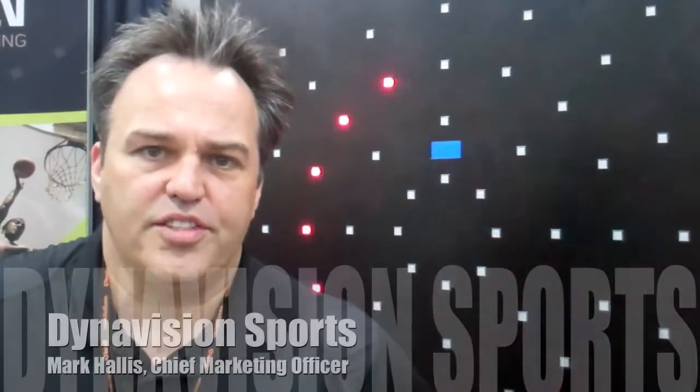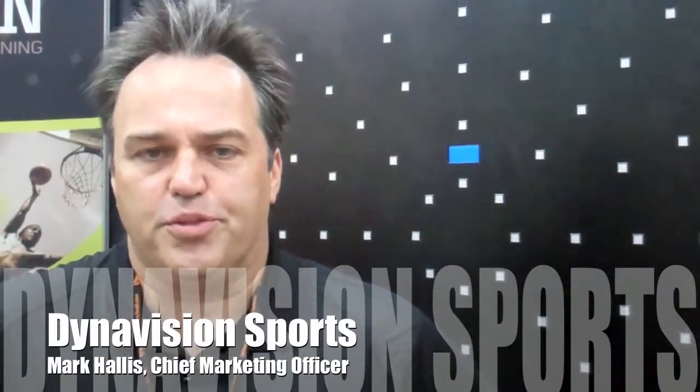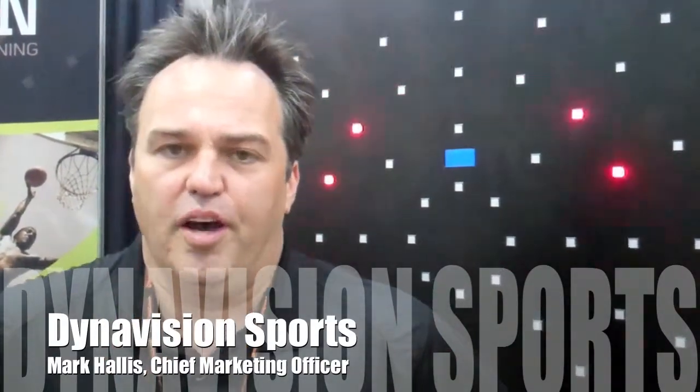My name is Mark Halas, I'm the Chief Marketing Officer for DynaVision Sports. Behind me we've got our D2 visual motor device that's used for training athletes for improving visual acuity, cognitive processing, and motor reaction time.